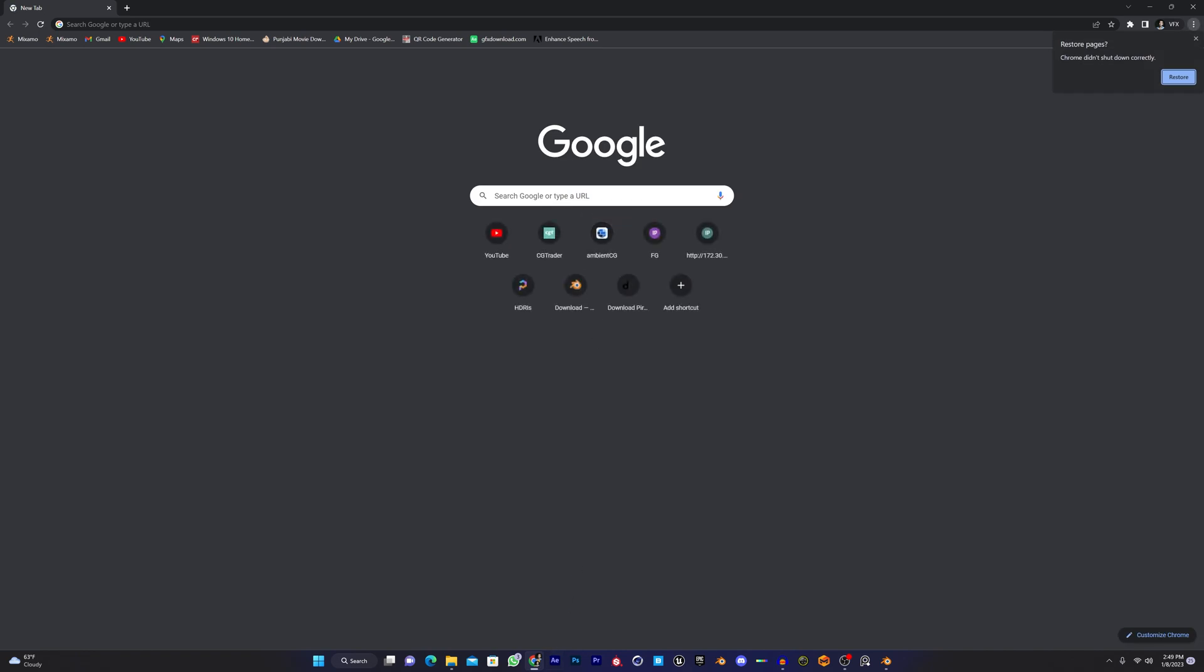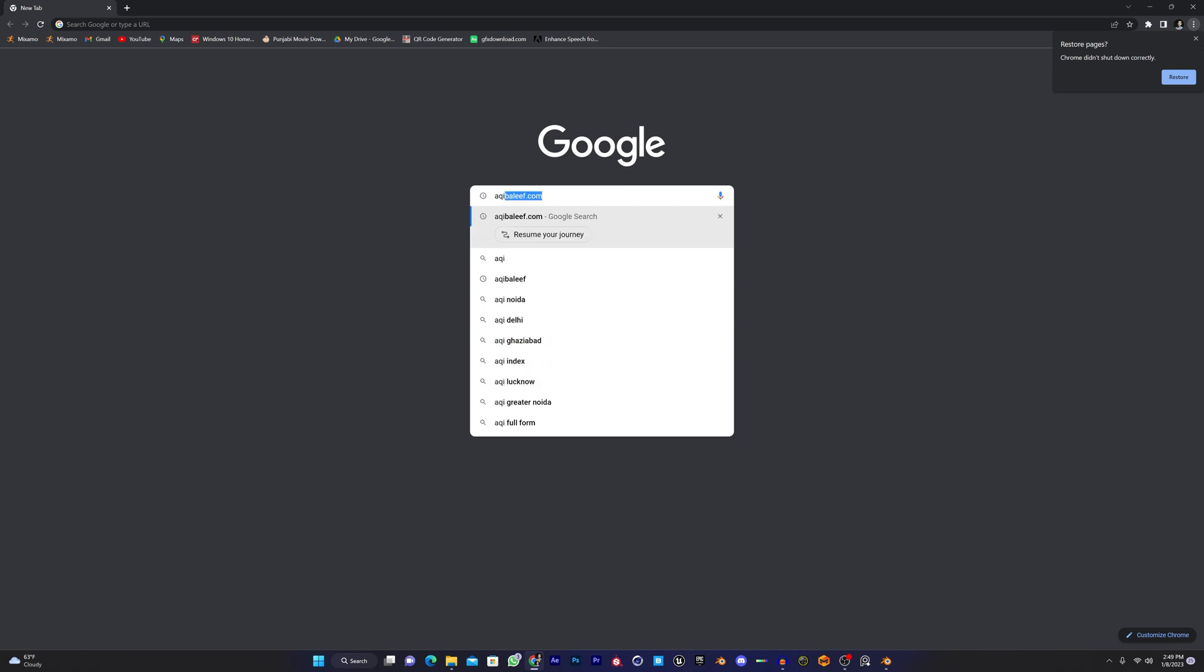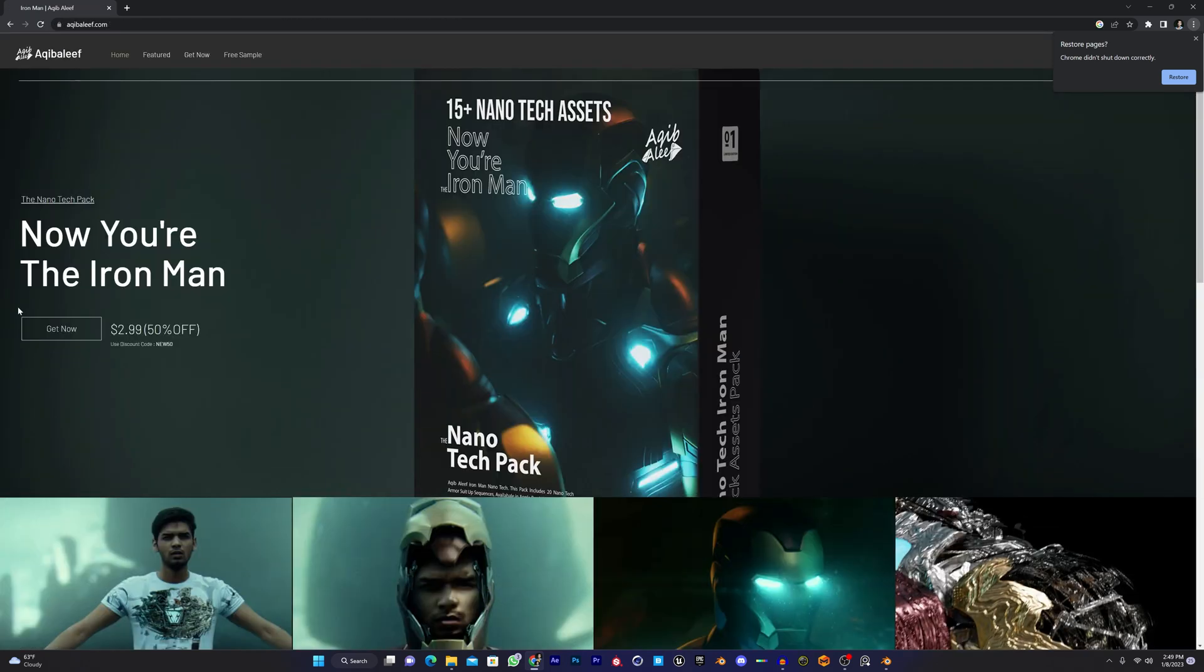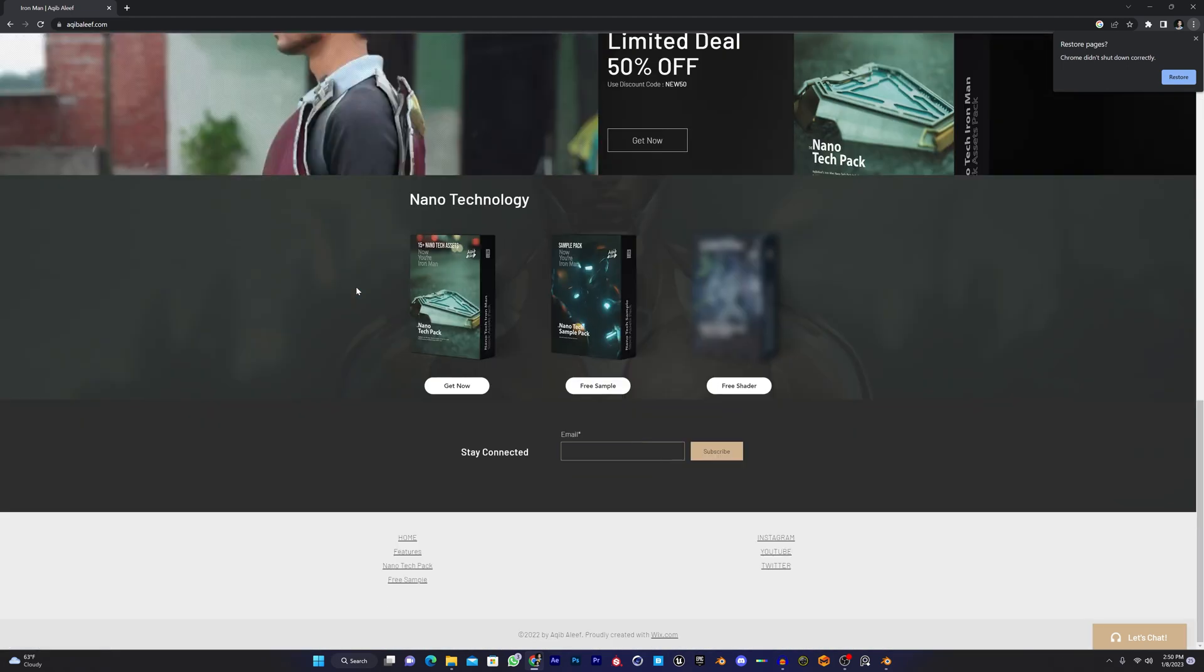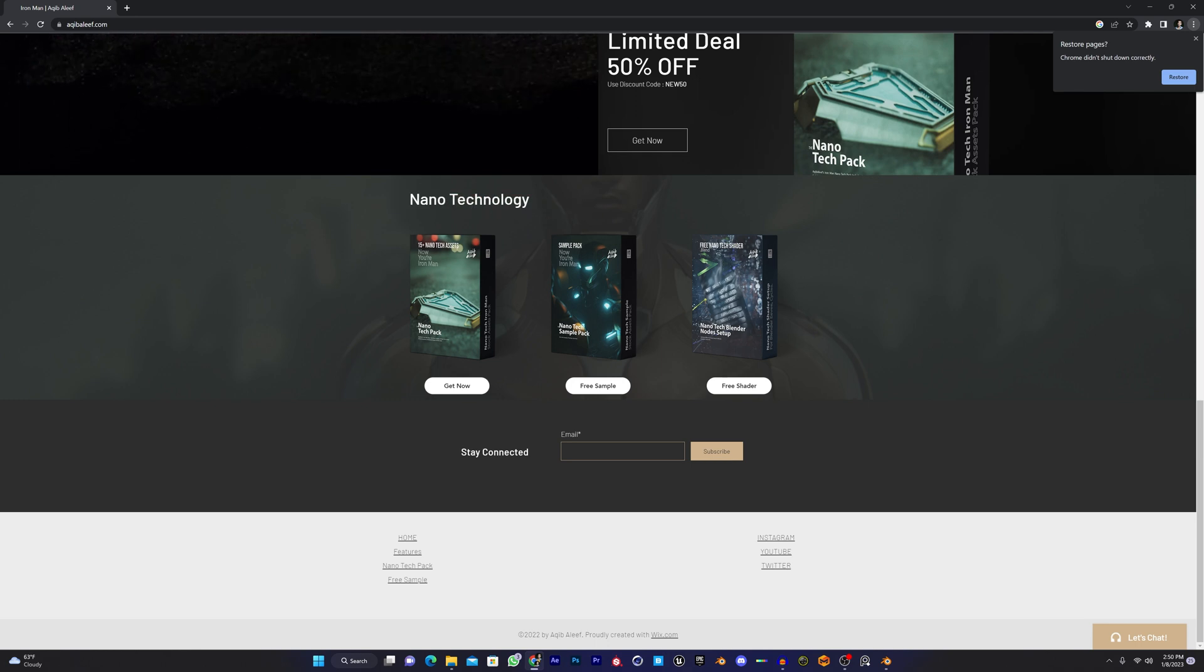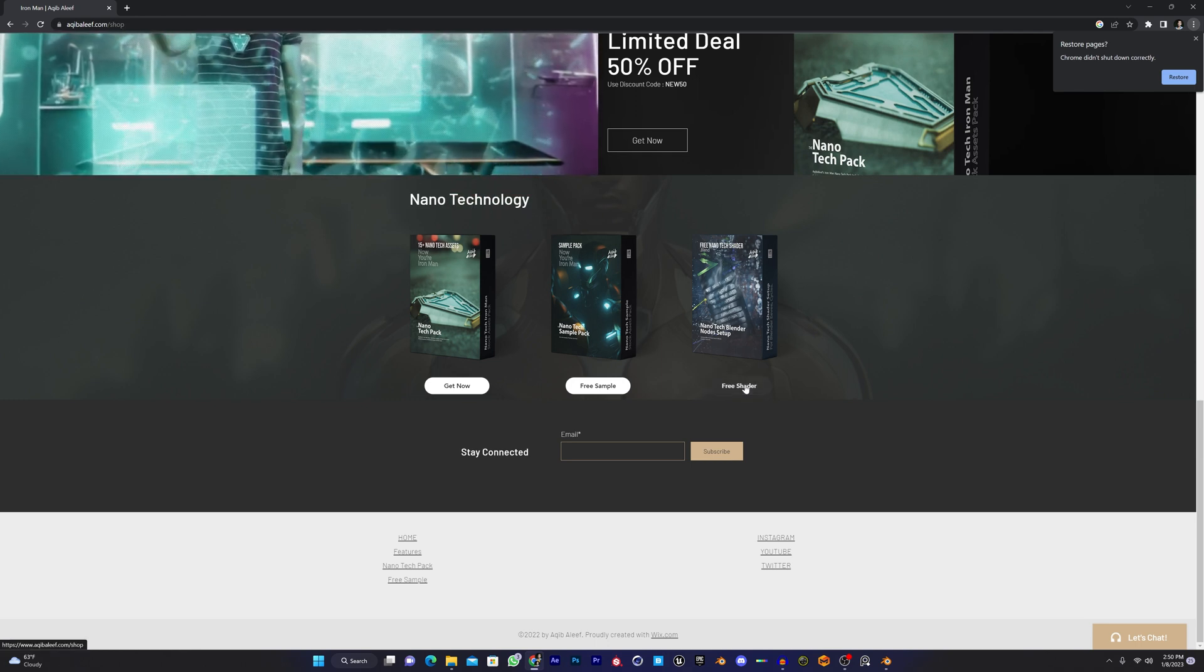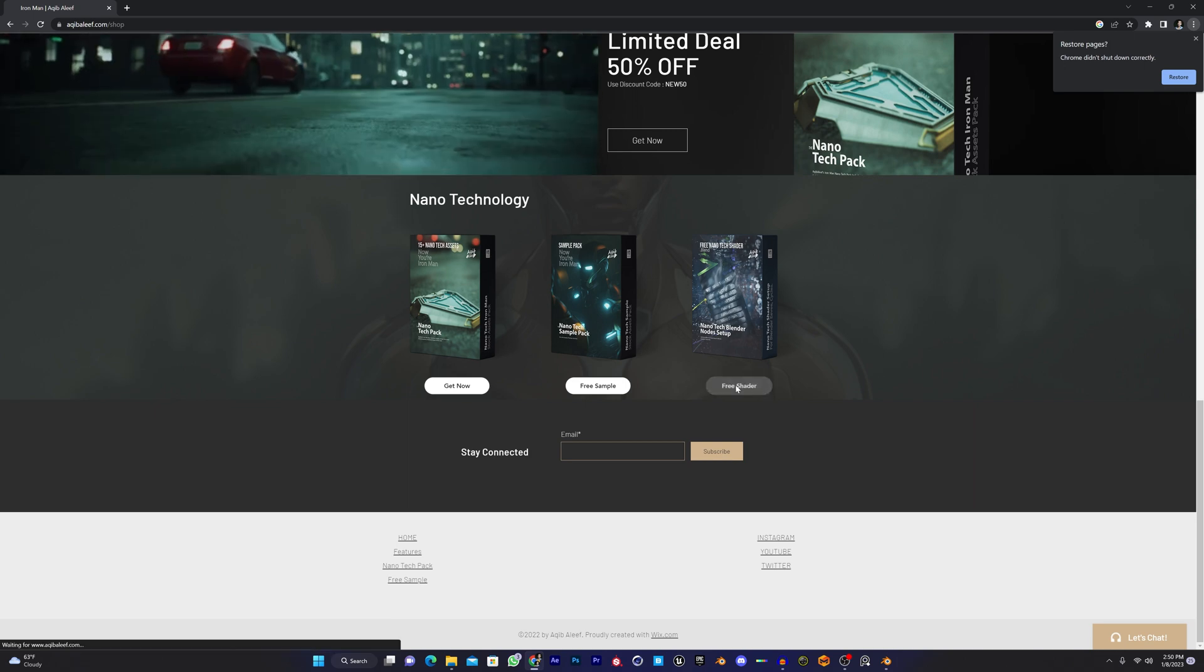Before starting the shader settings, go to my website akibaleef.com and you can see I have a three dollar Iron Man pack for VFX. If you don't want to buy this, you don't have to. Just come up here down in the nanotechnology section, click on the free shader and download it.